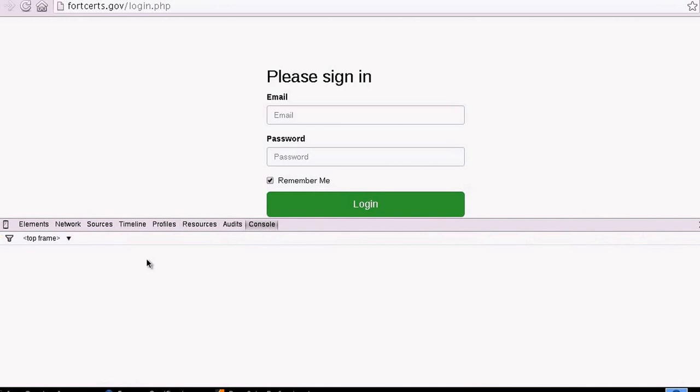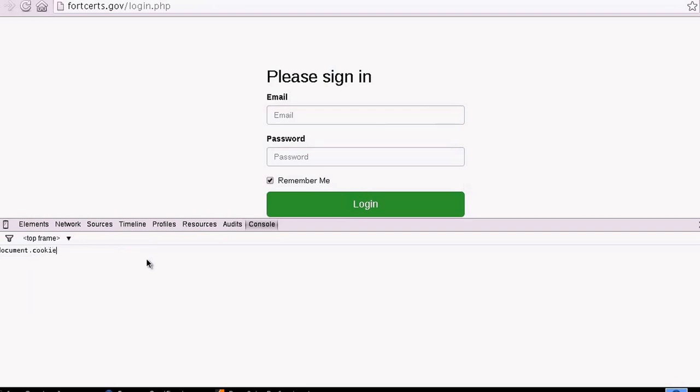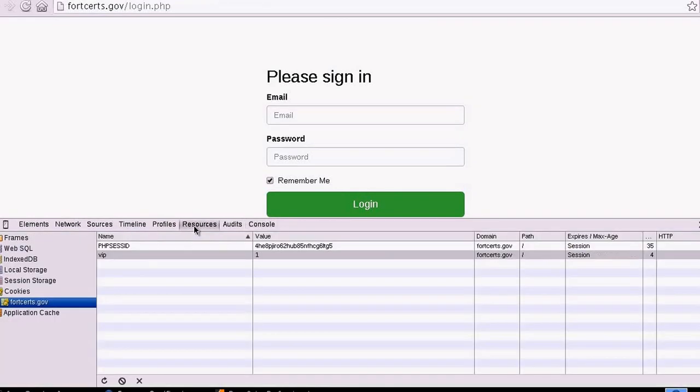We're going to try that out. Document.cookie equals VIP equals 1. And enter. We have set the VIP cookie to 1. We go to the resources again just to confirm that, and the VIP value has changed to 1.